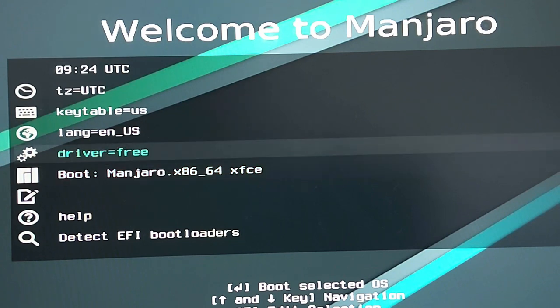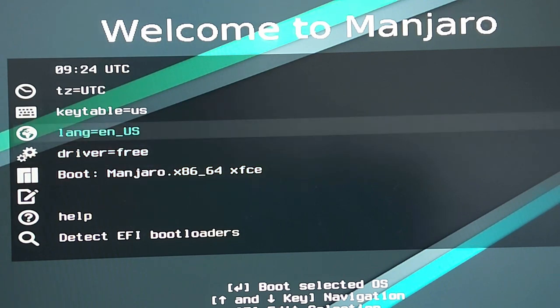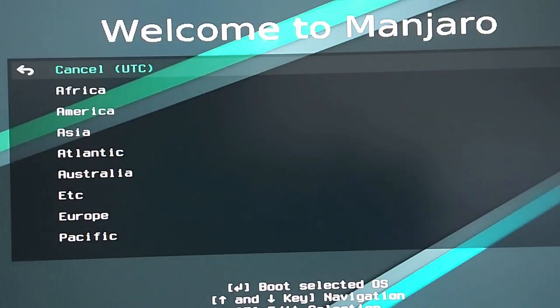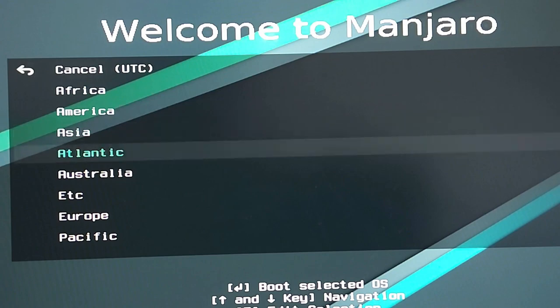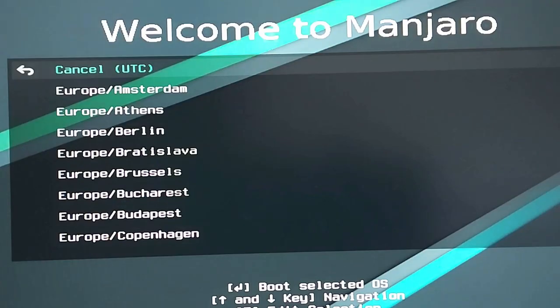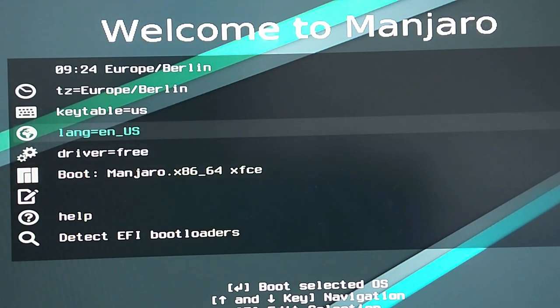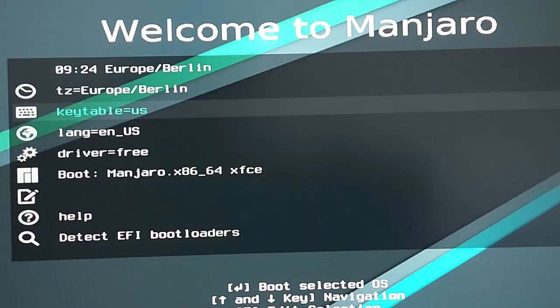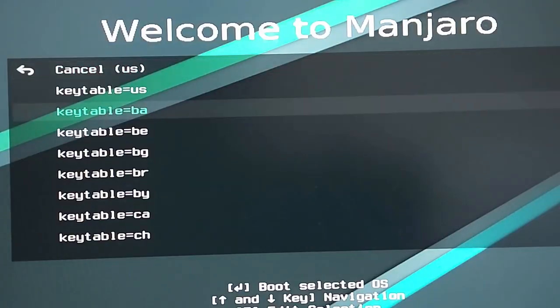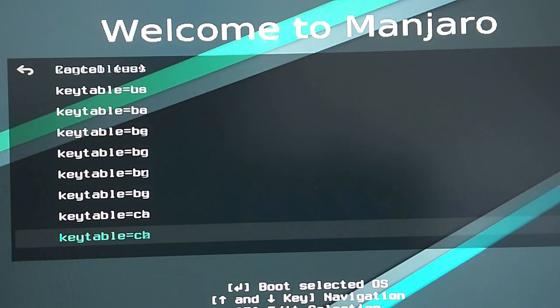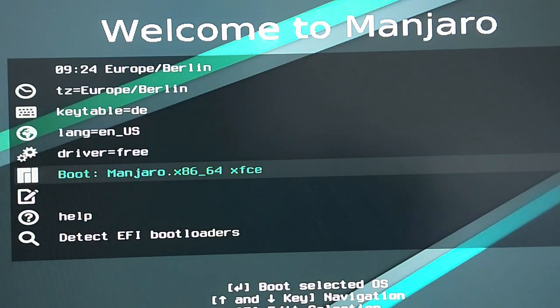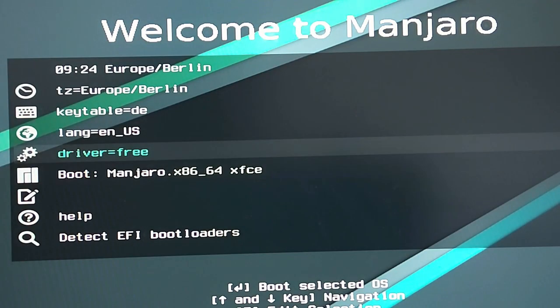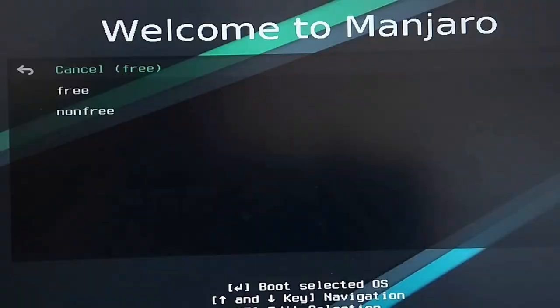When the laptop has successfully booted from the Manjaro installer you will see this screen. I first will set my time zone to Europe button and change the key table to German. Then I will select the correct drivers which Manjaro should install. So you can choose between free and non-free drivers. This mainly applies to the drivers of your graphics card.